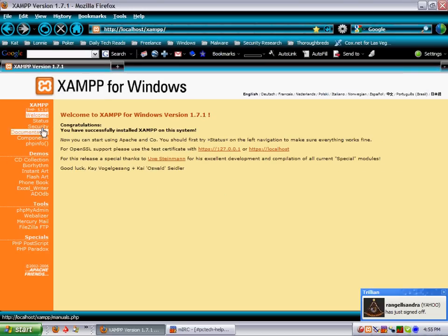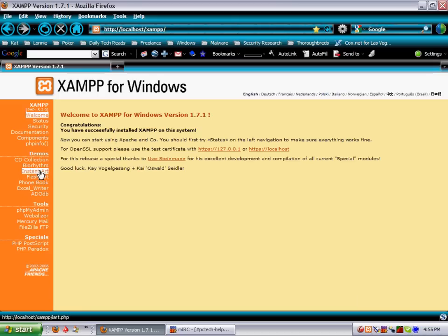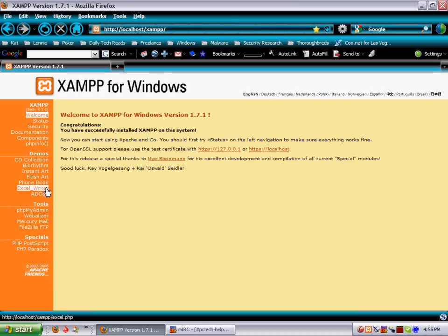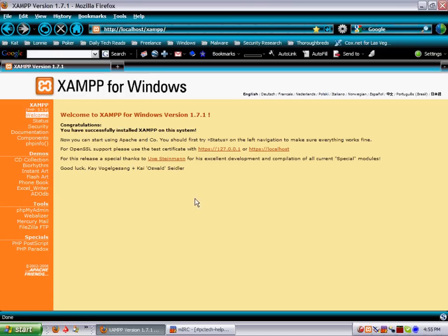My administration, I got all my utilities over here to the side. There's some demos already there for CD collection and BioRhythm and Excel Writer. So there's some example programs and example programming there that you can look at.